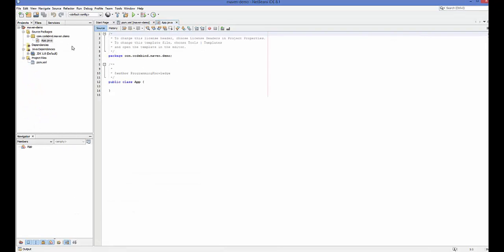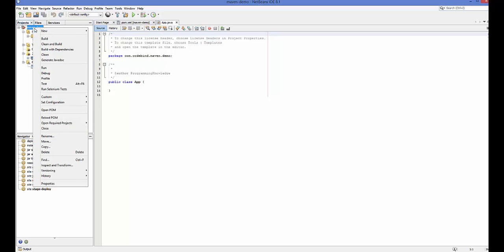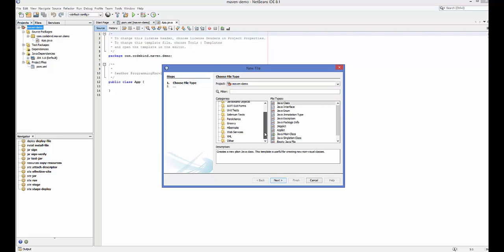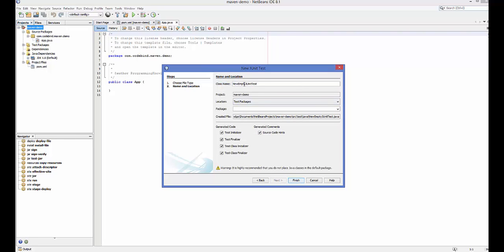Now if you want to add test files, to create a test class just right-click your project, go to New > Other. In here you will find JUnit — under Unit Tests category you can see JUnit Test. Choose this and click Next. Give the class a name, for example 'AppTest' since it's a test class.